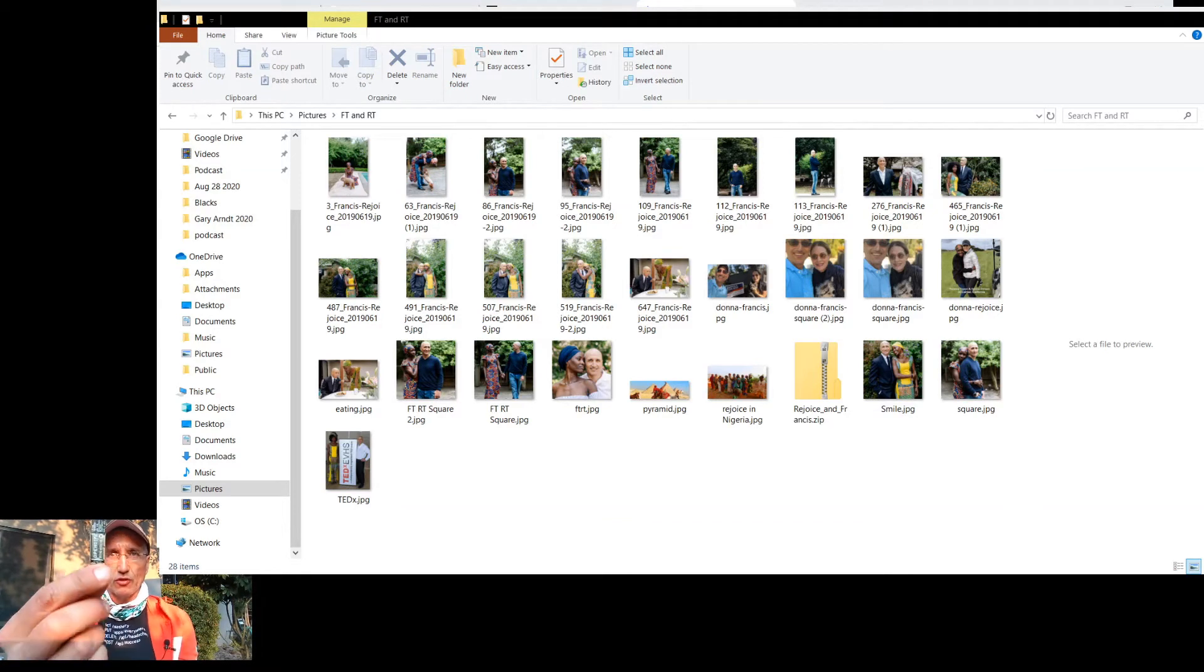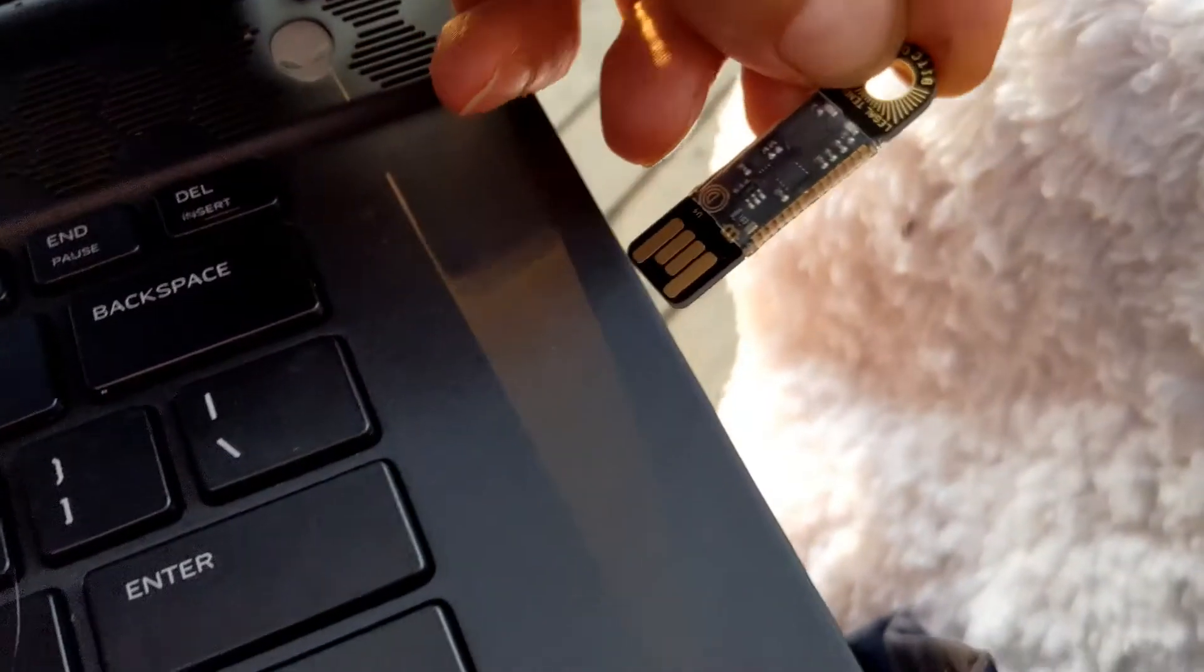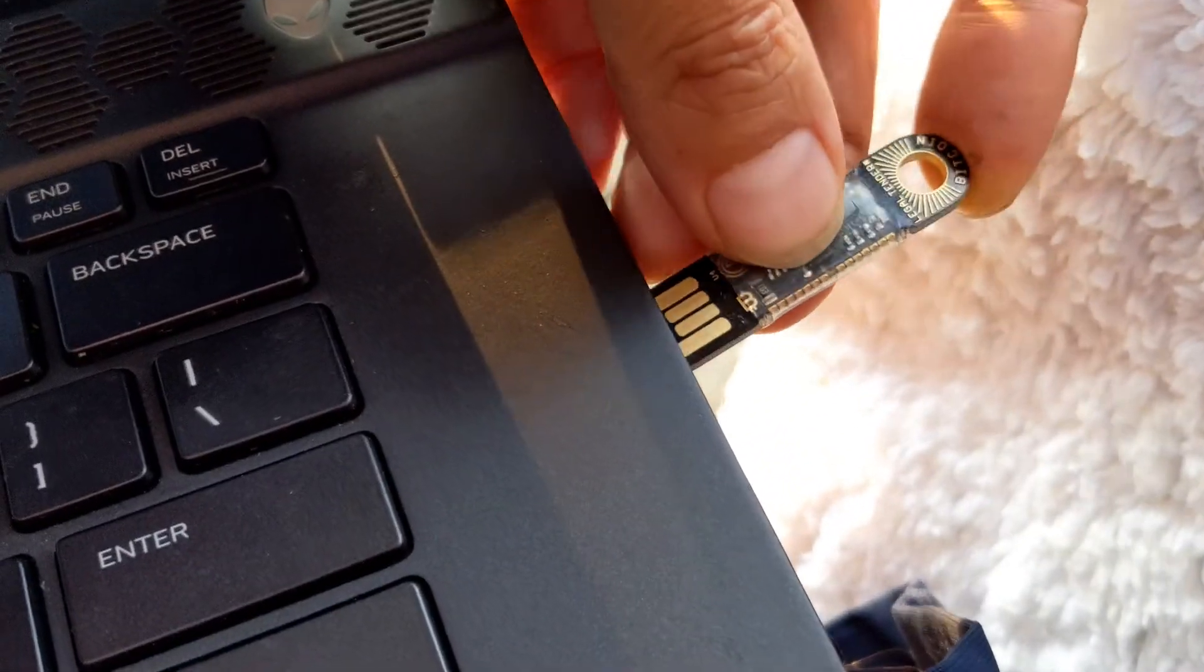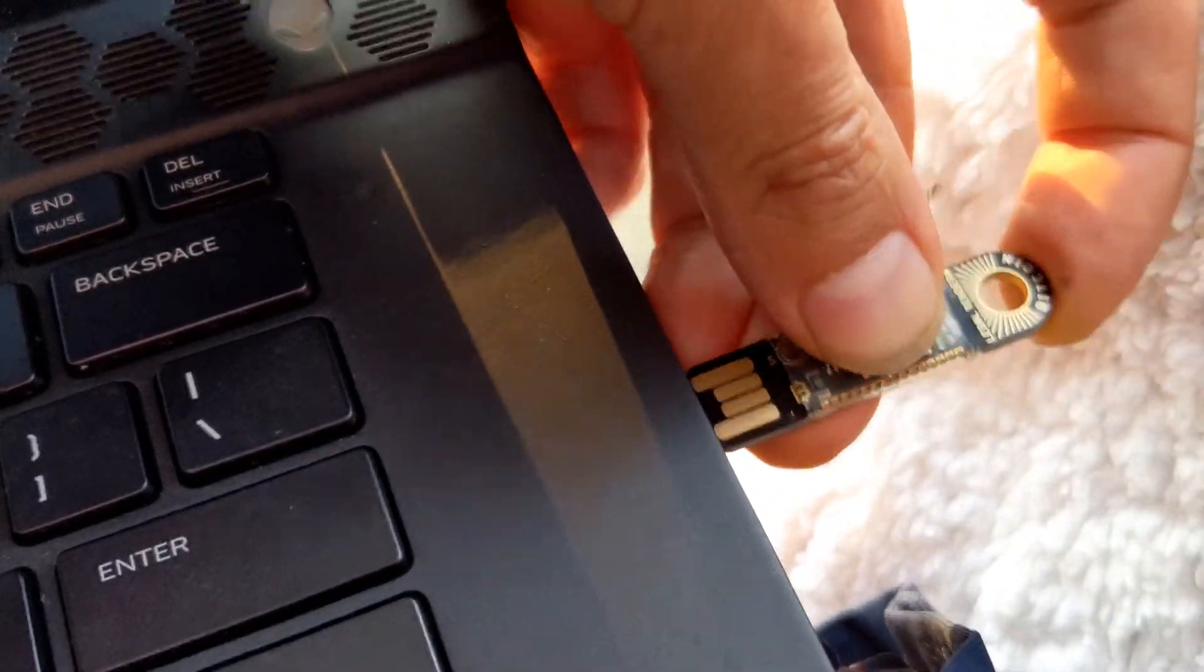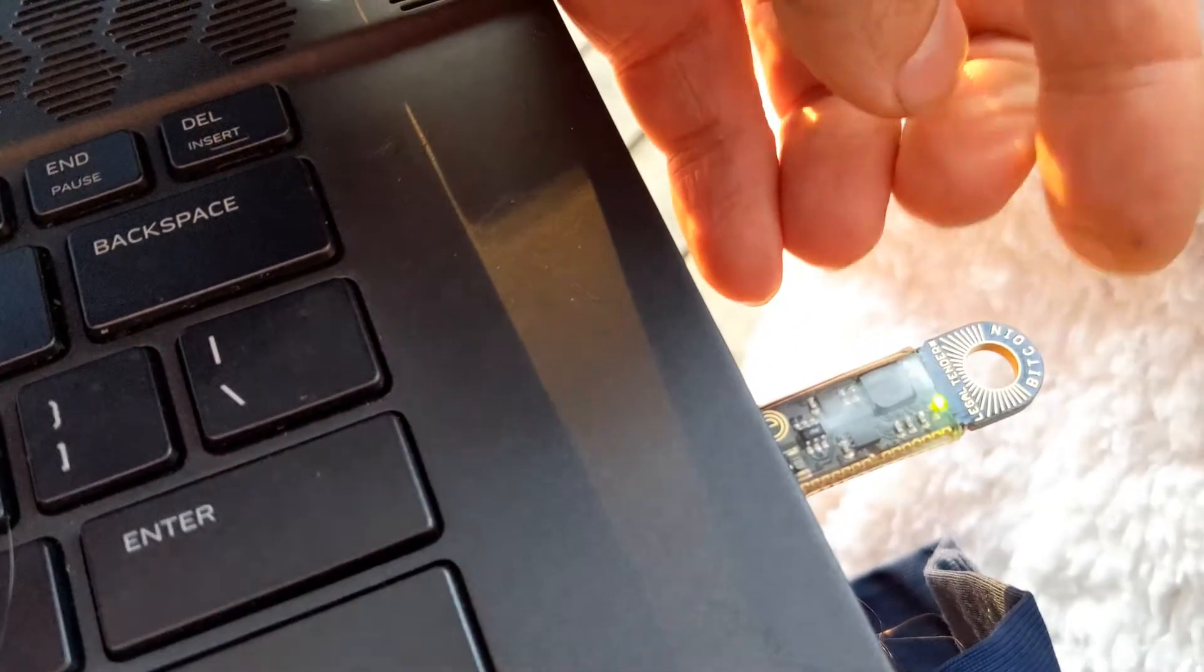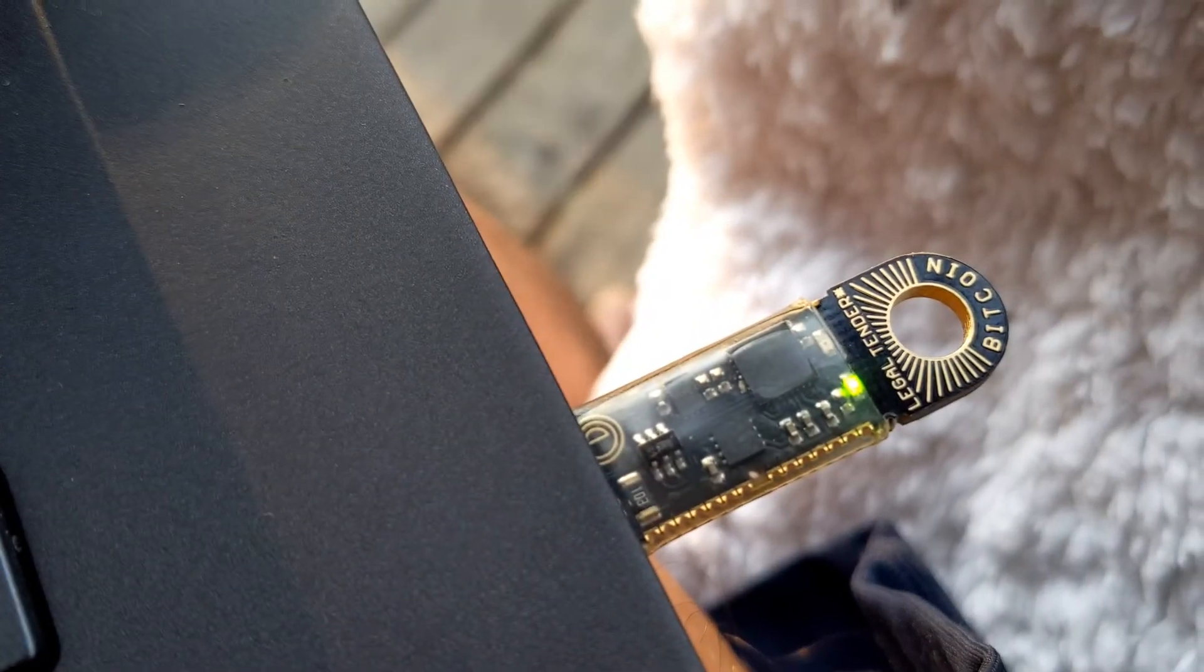Alright guys, I'm going to try to fund a little bit of Bitcoin into this little OpenDime here. I'm going to stick it into my computer. And when I do that, you should hear a little click.